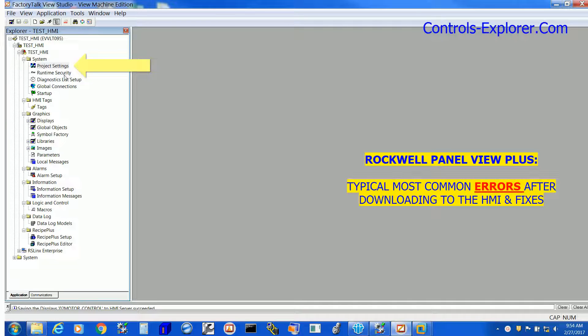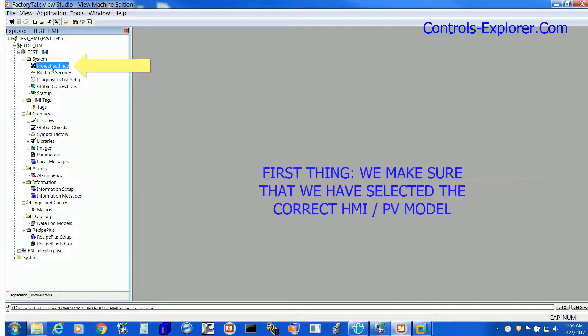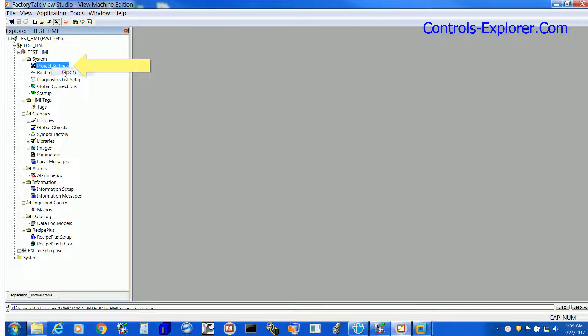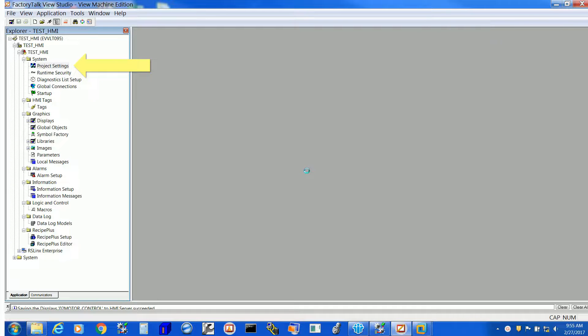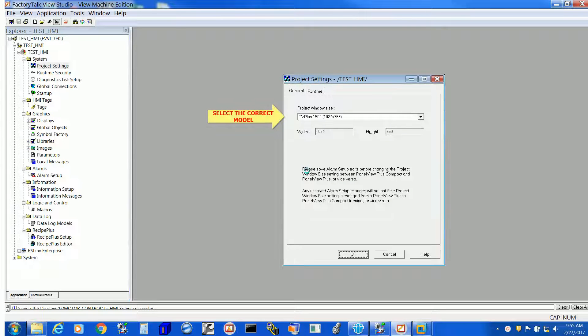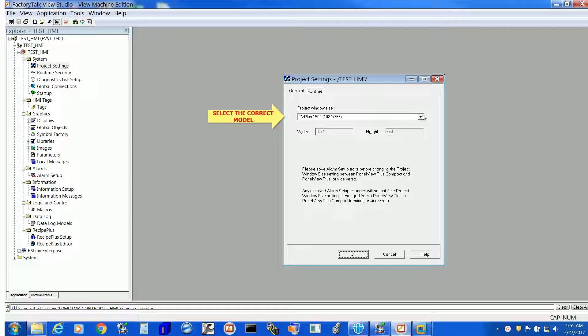One of the most common reasons for these kinds of errors is that we selected a wrong type of HMI. So let's correct it. Go to the project settings, right click open, and that will lead you to a new window right over here where you can correct your HMI selection.